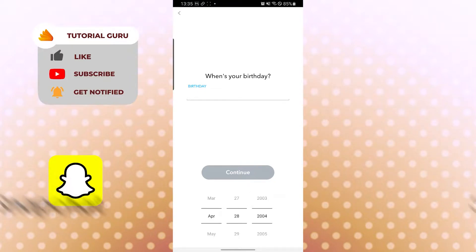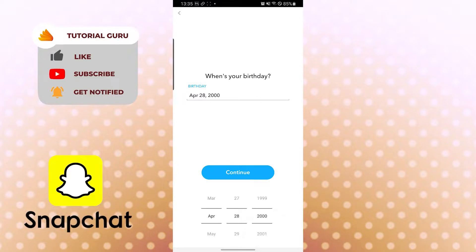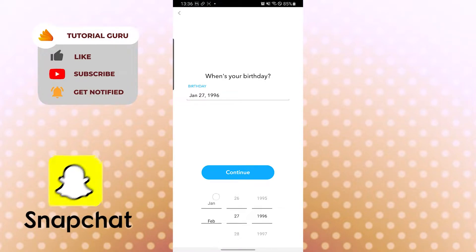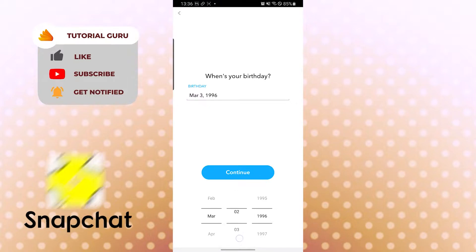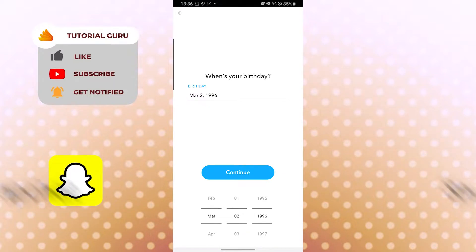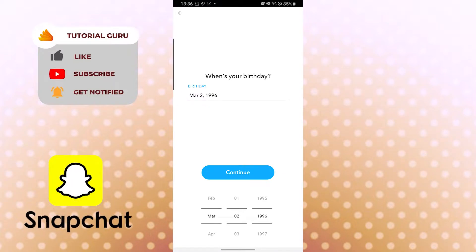You cannot type your birthday manually here. You have to input your birthday by selecting and scrolling the calendar. Please make sure that you input your birthday correctly.